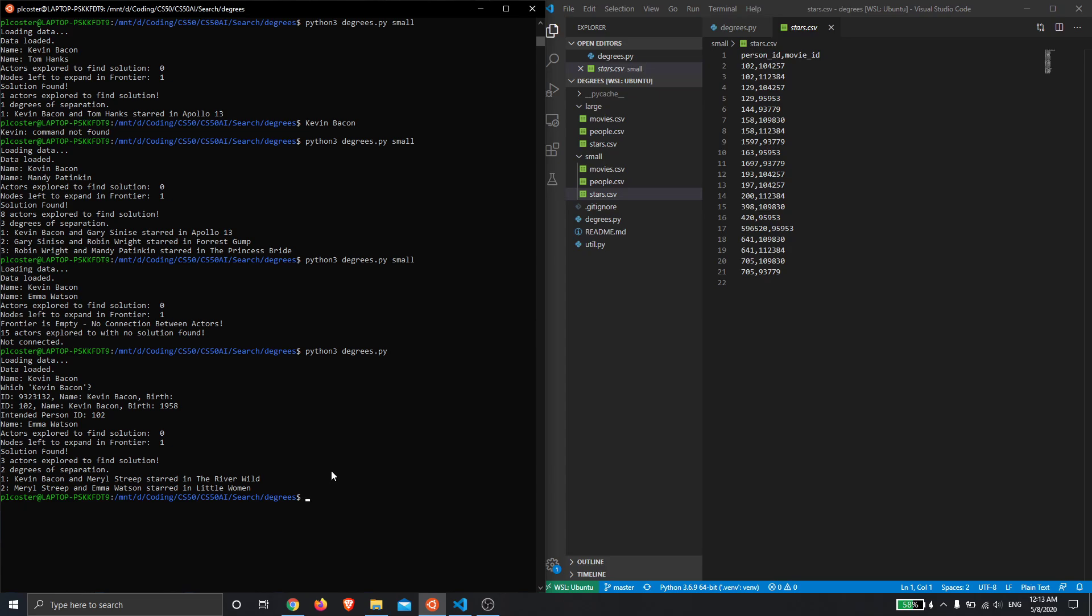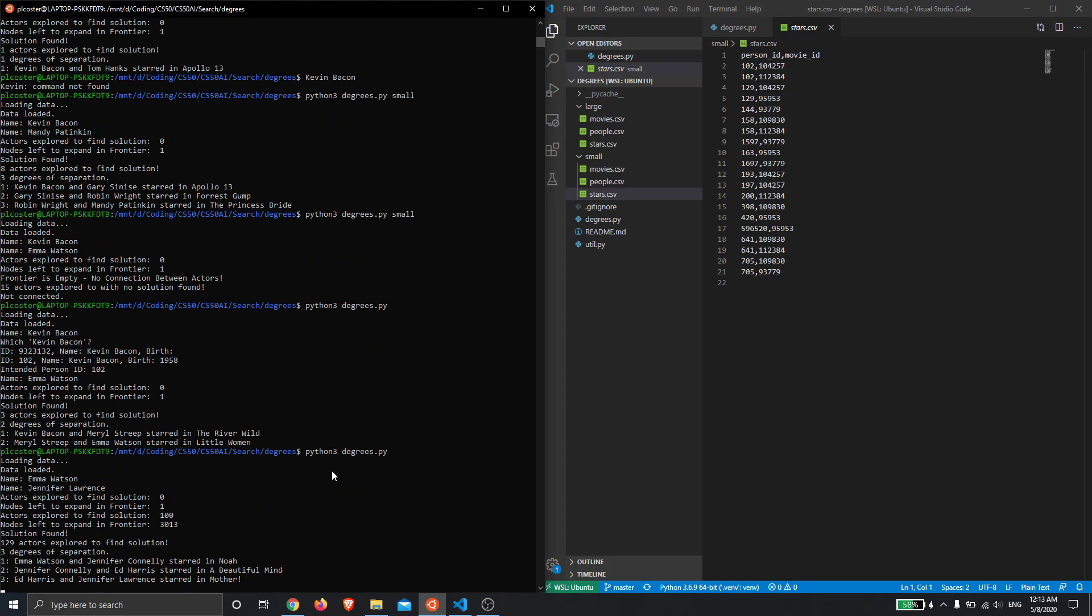And then just for luck, let's do Emma Watson and Jennifer Lawrence as the example one. Just takes a second to load in here. So we found that three degrees of separation between them.